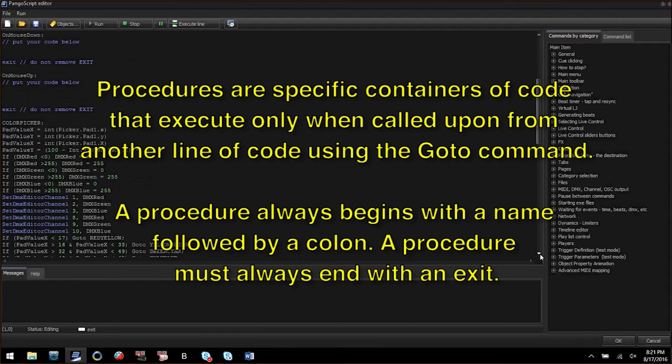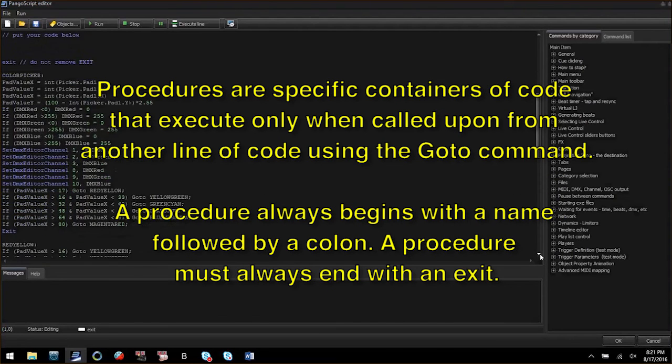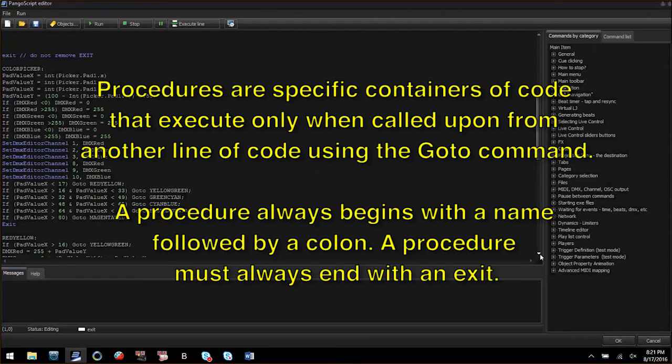A procedure acts like a container for commands to be executed when called upon. All procedures must have a name with a colon following it and must contain an exit after the code you want to execute.